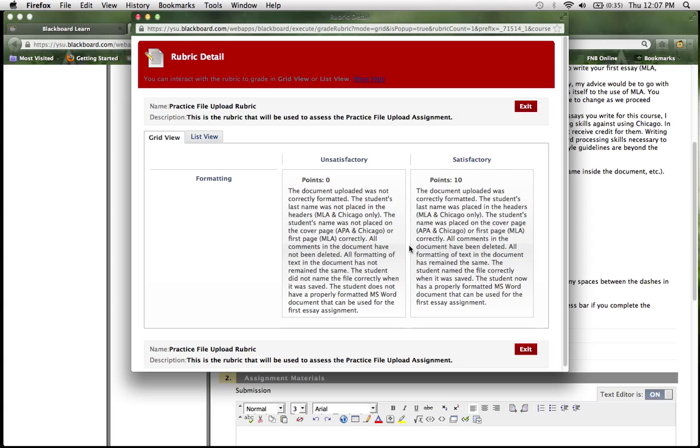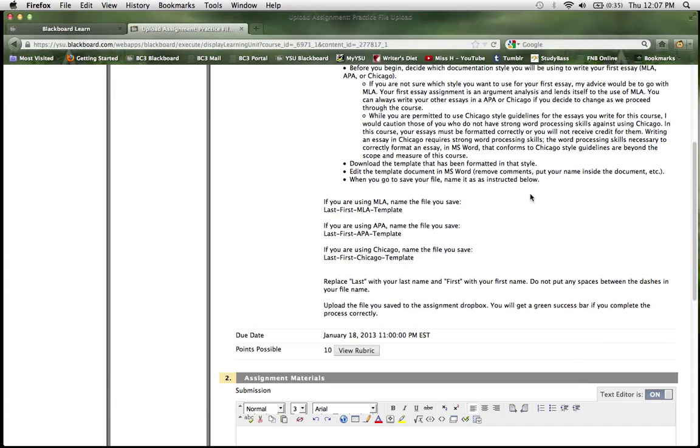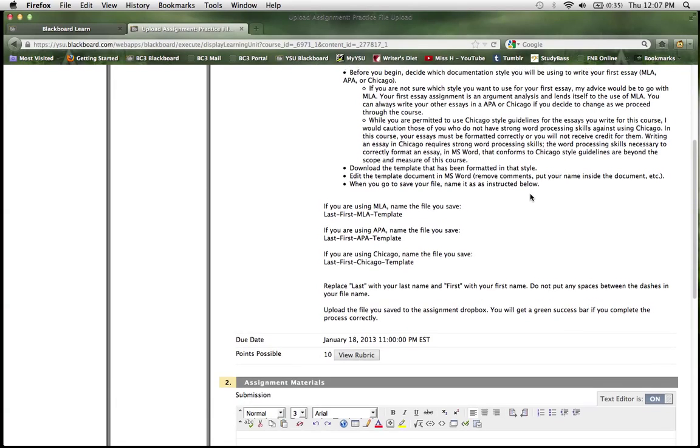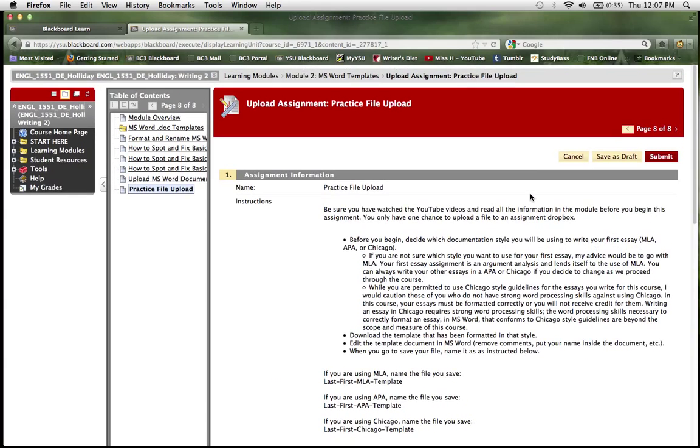Again, this assignment is basically you either did it correctly or you didn't. It's not nearly as complicated rubric-wise as some of your other assignments might be.